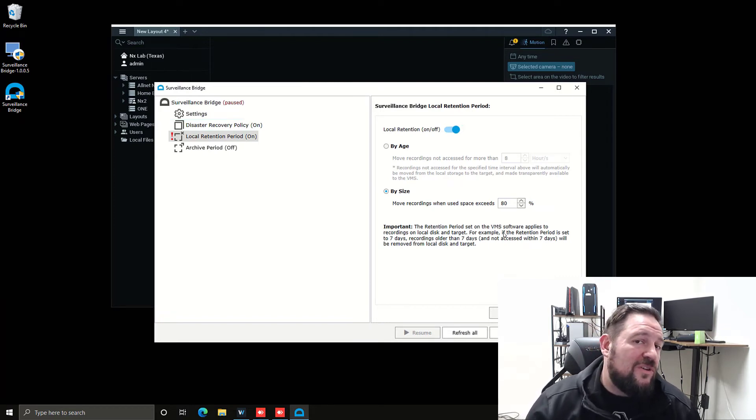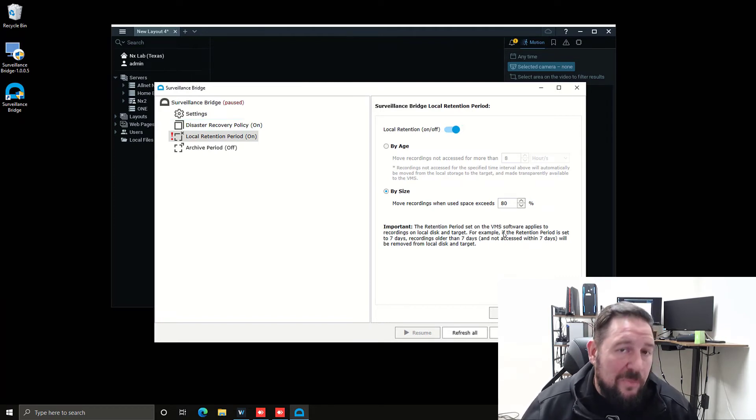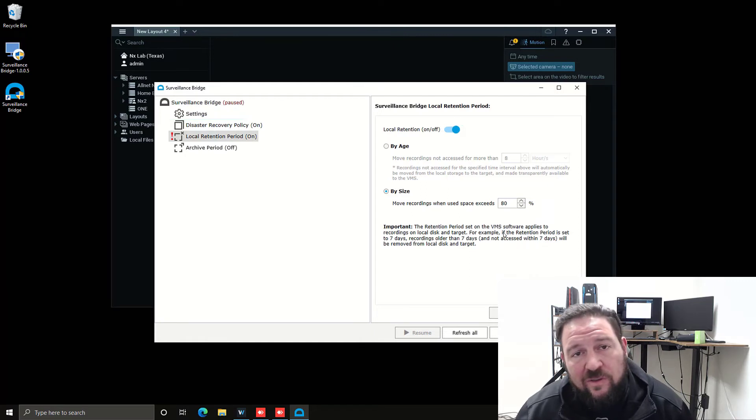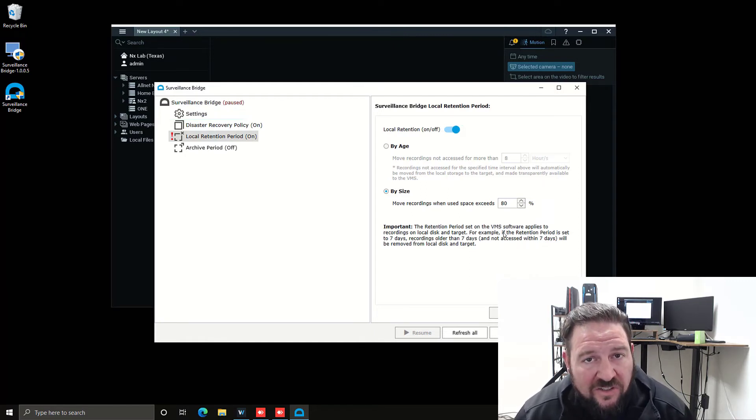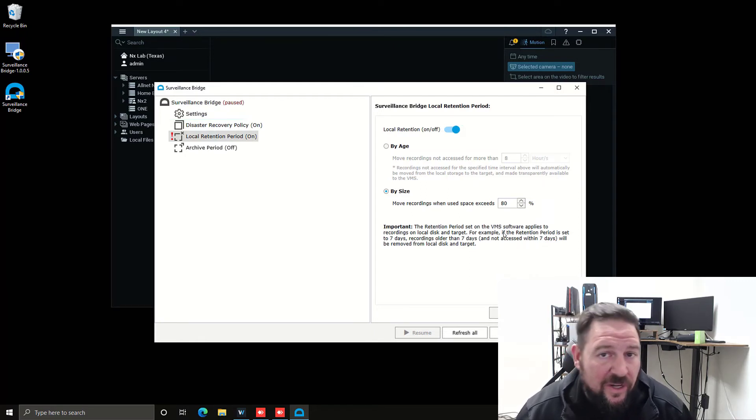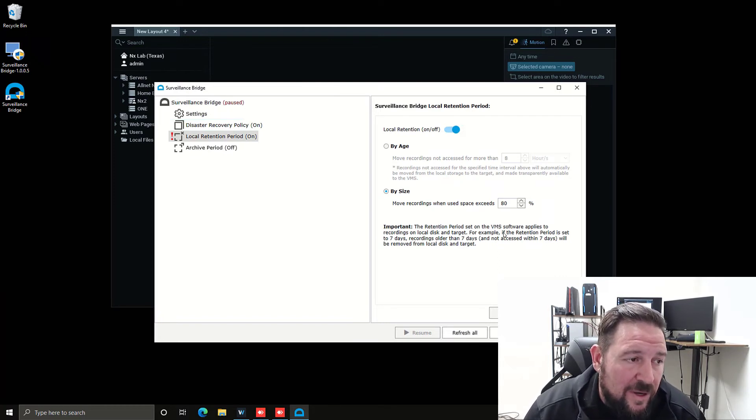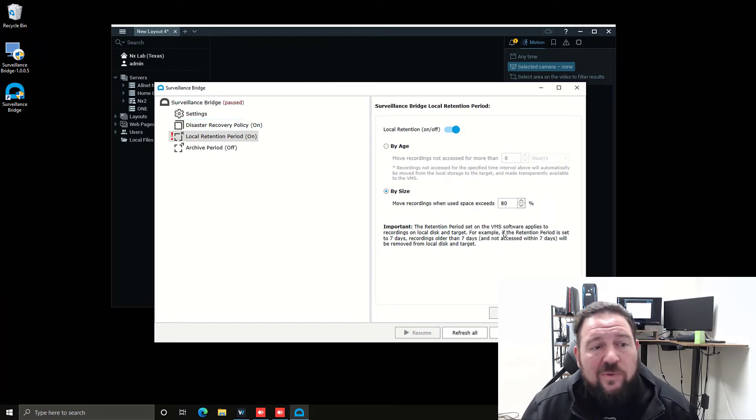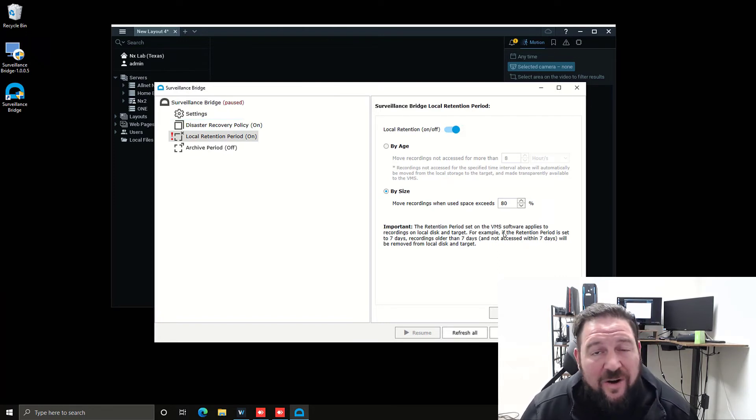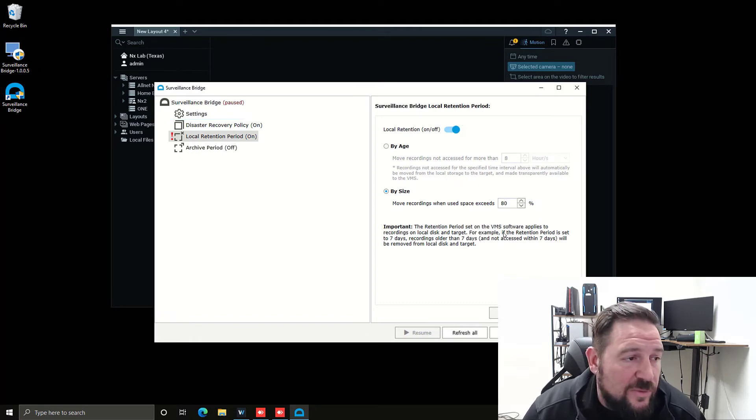Surveillance Bridge is going to be using your internet connection to move those files. So you're going to have to have a decent internet connection depending on how much bandwidth you're actually producing with your cameras. That's how the retention period interacts with the VMS's retention period.